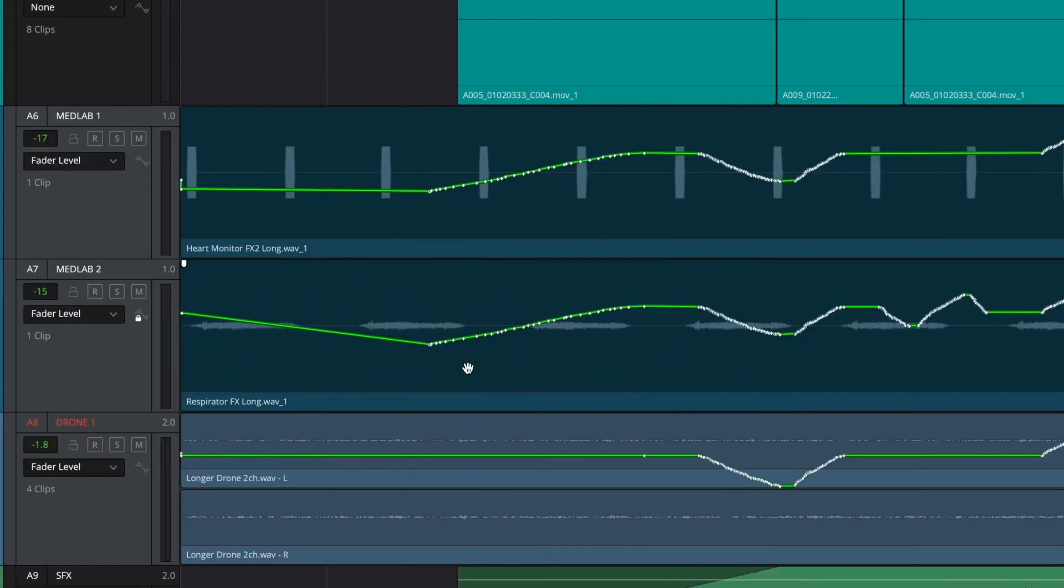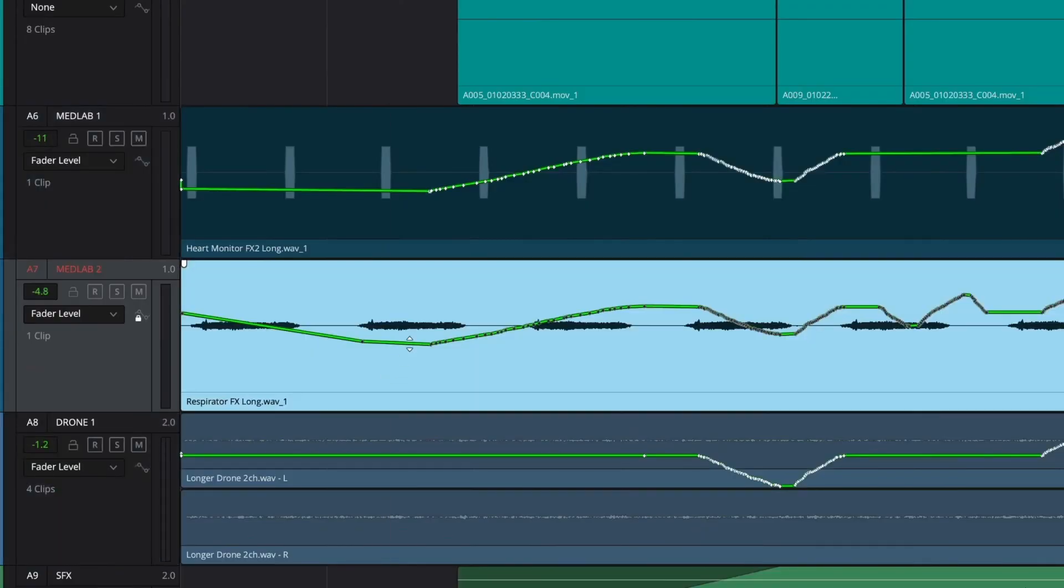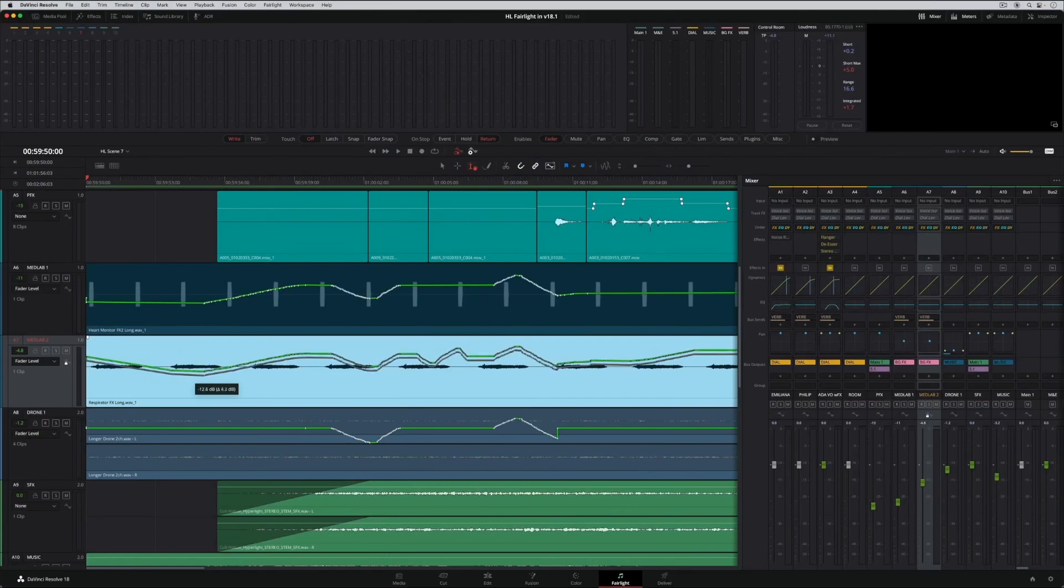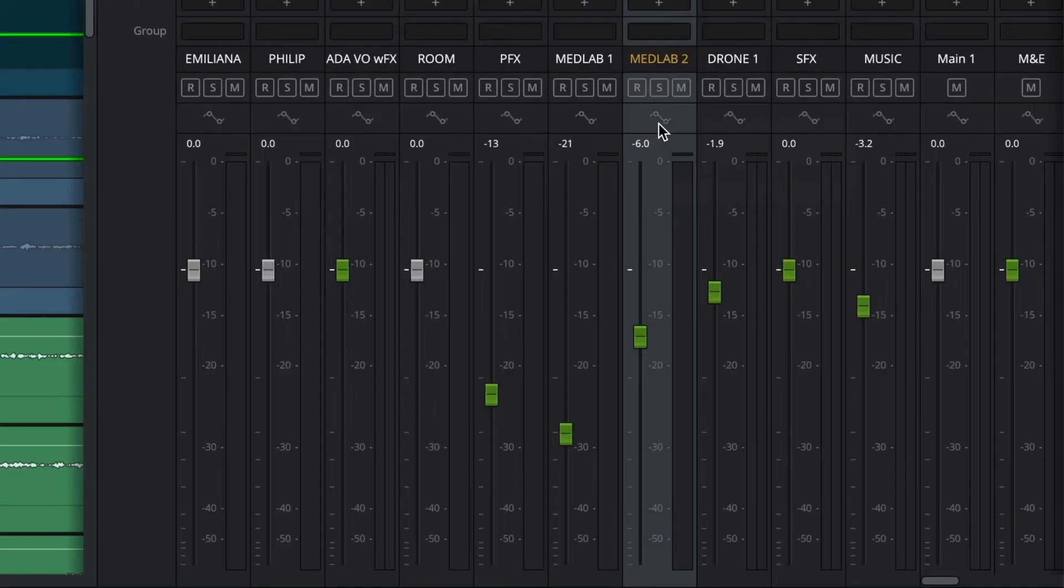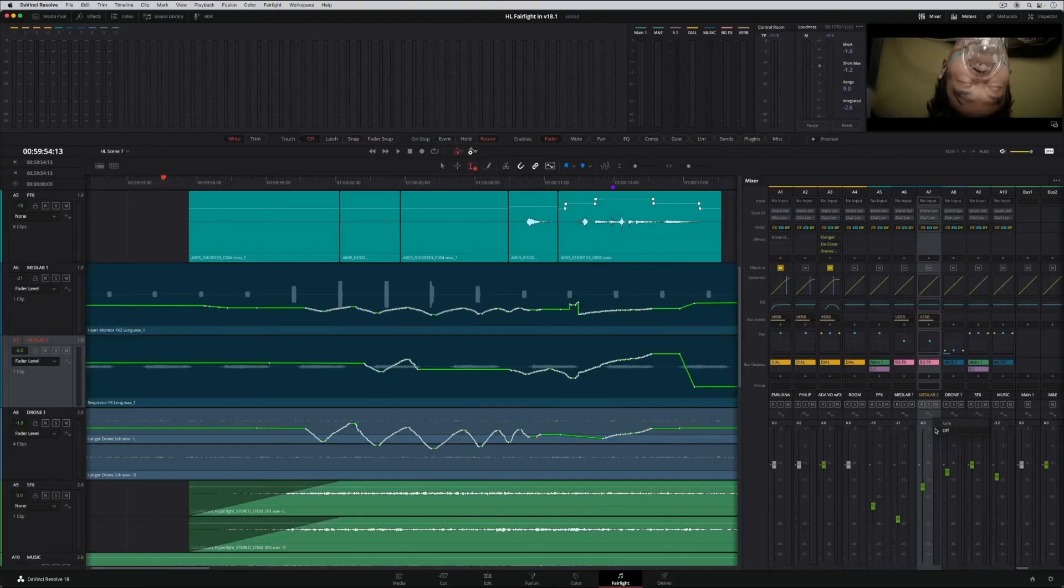However, you can still manually edit the automation curve as needed. Finally, you can also turn off a track's automation.